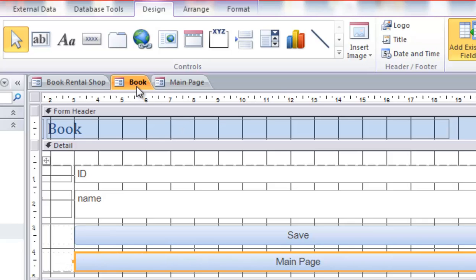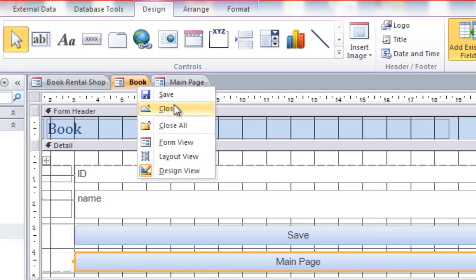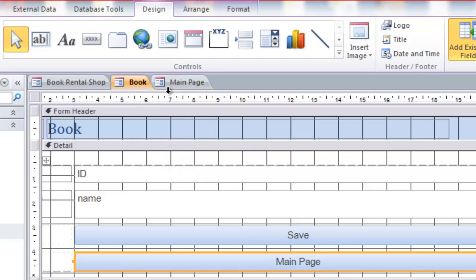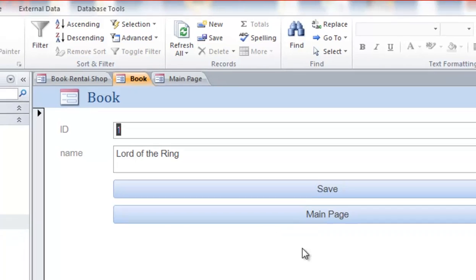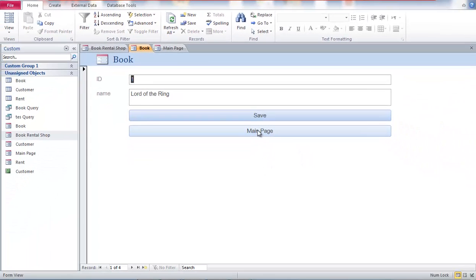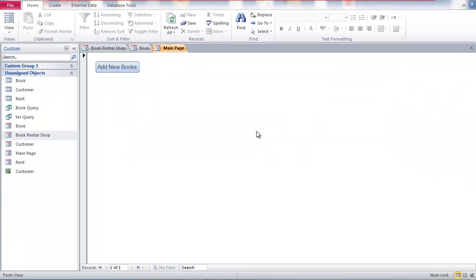You got main page and click back and this goes to the main page. So the next step is to make new buttons here to go to renting, to add new customer.